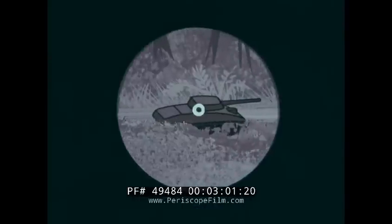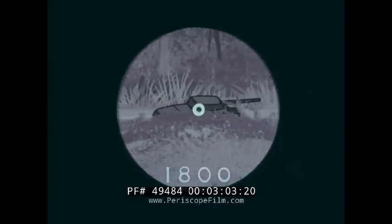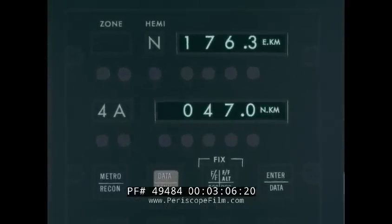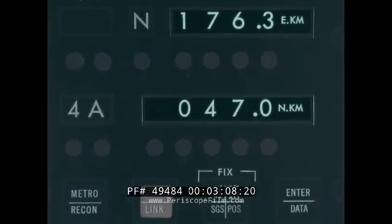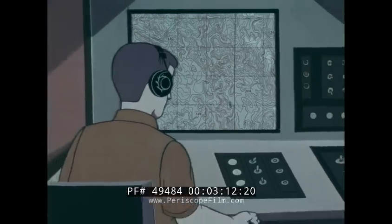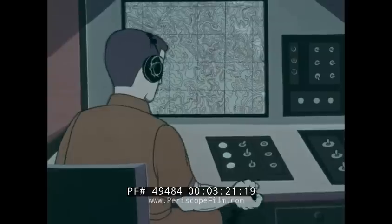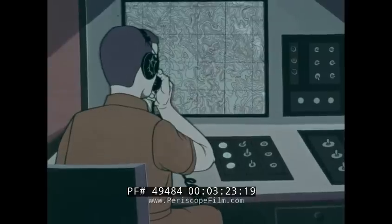From standoff distance, the observer locates the tank and uses the laser, then activates the data link. Automatically, the position of the target is transmitted to the intelligence center. By voice radio, the observer describes the target — an unidentified tank. A killer aircraft is assigned. Meanwhile, intelligence requests photo identification of the tank, if possible.